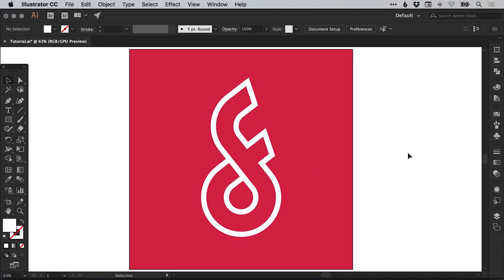And there we go. That's how to draw a monogram logo in Adobe Illustrator. As always, guys, please feel free to leave any questions or comments below. Like this video if you enjoyed it. Take care and I'll see you next time.